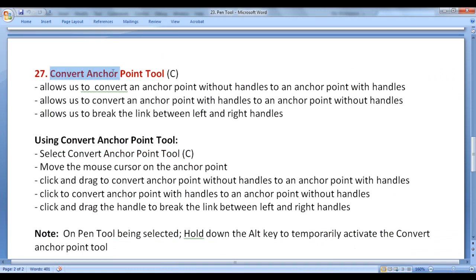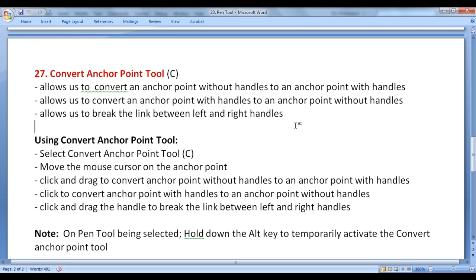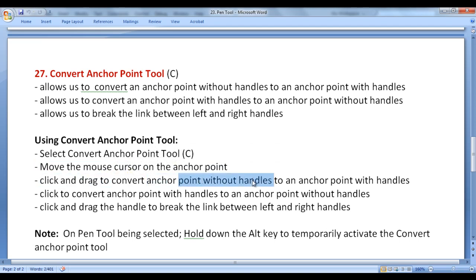Next, the Convert Anchor Point Tool has shortcut key C. It allows us to convert an anchor point without handles to an anchor point with handles. It also allows us to convert an anchor point with handles to an anchor point without handles. It also allows us to break the link between left and right handles. To use it, select the Convert Anchor Point tool, move the cursor on the anchor point, and click and drag to convert an anchor point without handles to an anchor point with handles.